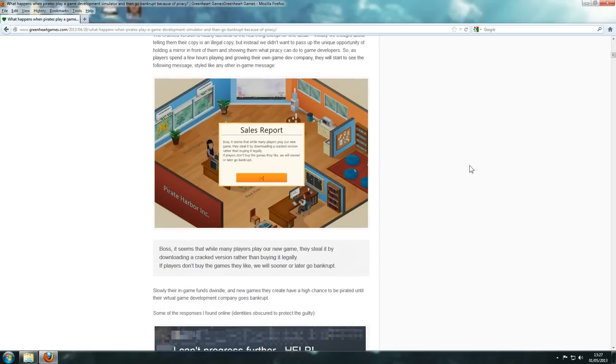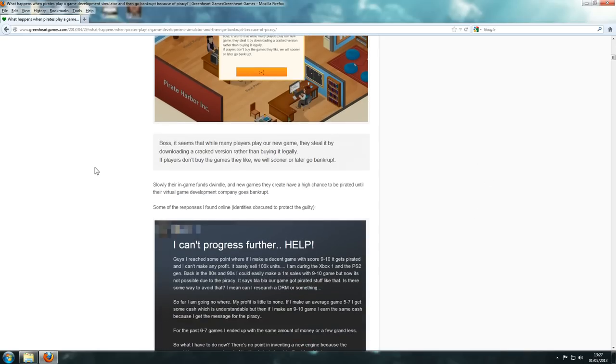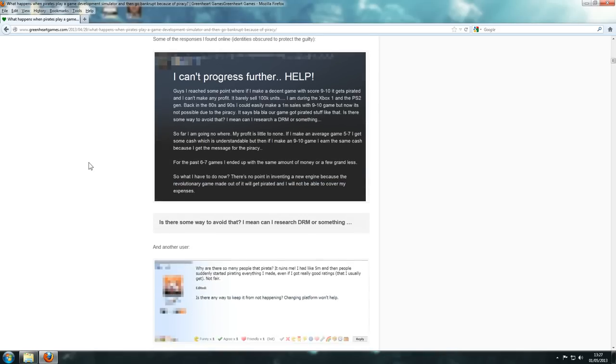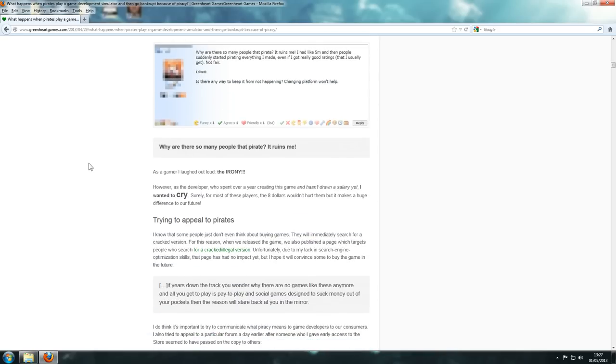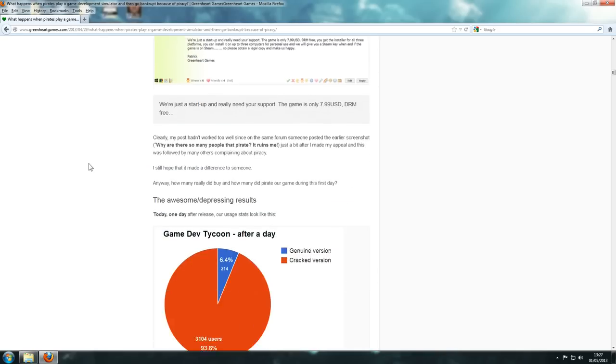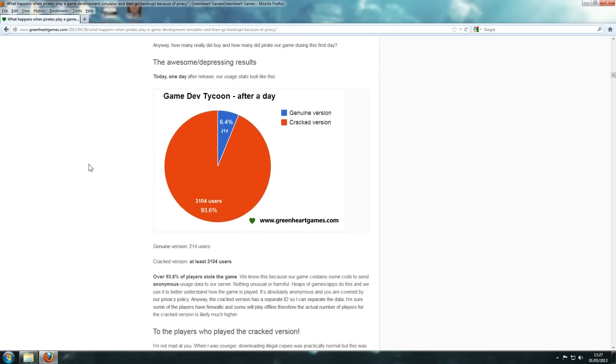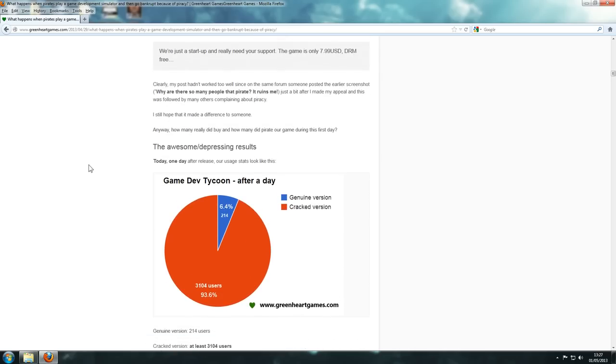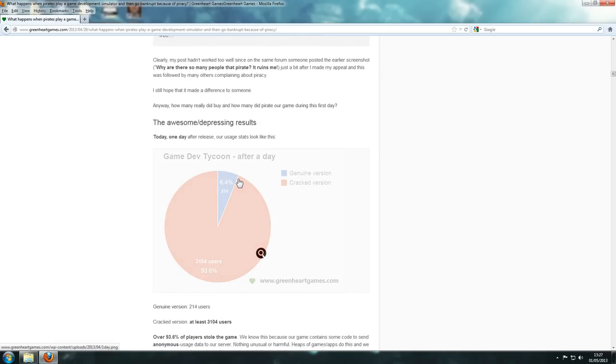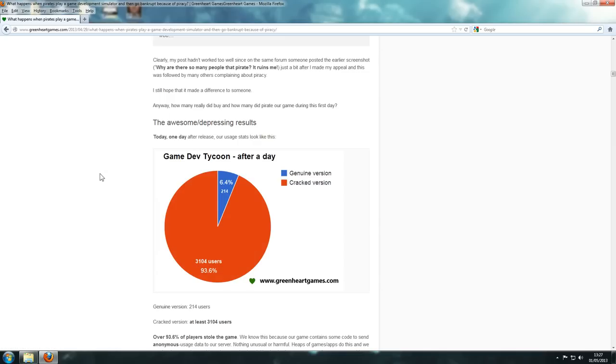I couldn't help smiling when I first seen this and I thought, heh heh. But yeah, I think this just proves something though. When this game first come out, if we should have a quick look here, so after a day of it coming out, there was only 214 genuine versions that were being played, and 3104 ones that were cracked. And it's like, wow, really, that's an awful lot.